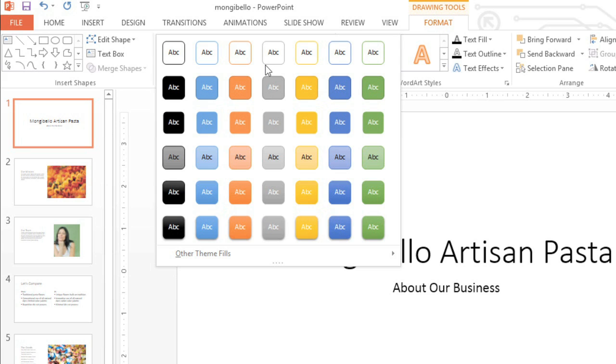Themes are also extremely easy to change once you've applied one, so you can try different styles and designs any time you want. Let's take a look at how they work.